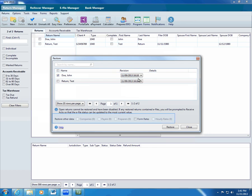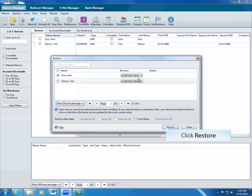You can also restore company, payer, preparer, form rates, or hourly rate information. To do so, select the checkboxes at the bottom of the dialog box. Click Restore.